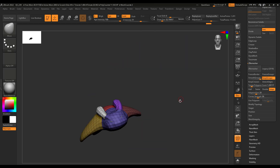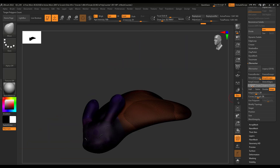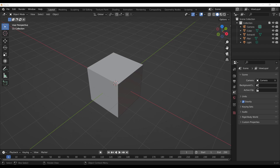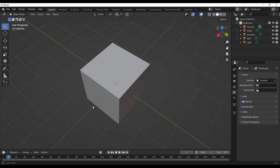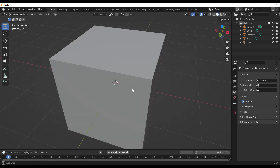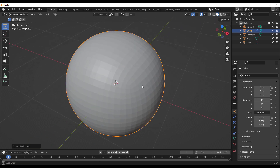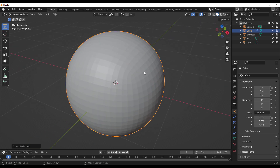If you're coming from ZBrush you probably have a good idea why you need face sets, or polygroups as they're called over there. This comes in very handy when you're doing your retopology or when you're trying to apply a particular kind of effect or modifier to one part of the model. Let's start with the very first question from the video, which is: how do you create face sets?